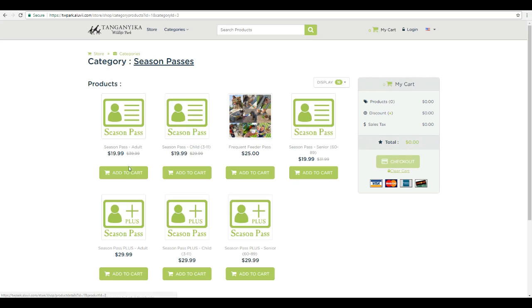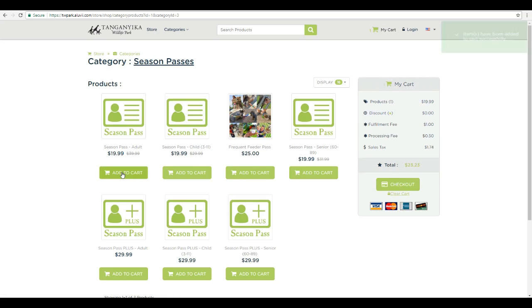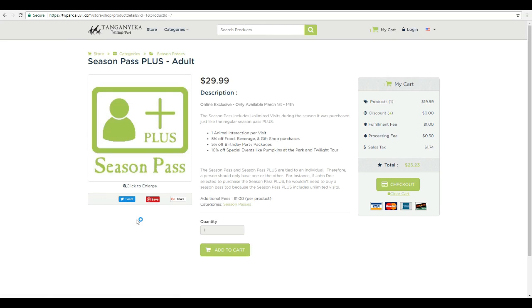Now to add any of these to your cart, you can simply just click add to cart or you can click the product itself and it'll give you a little bit more information about what you're purchasing.